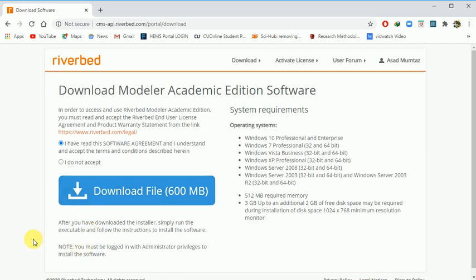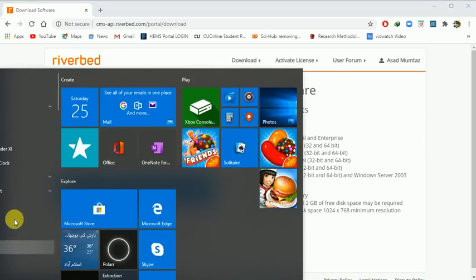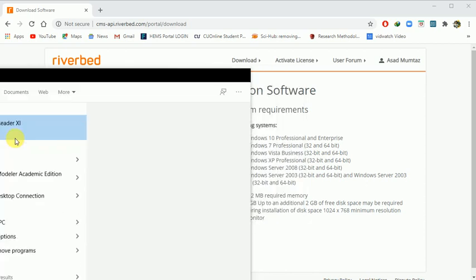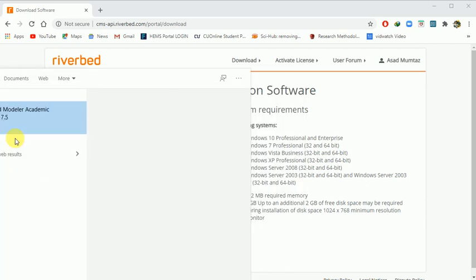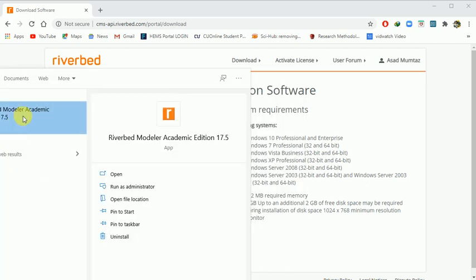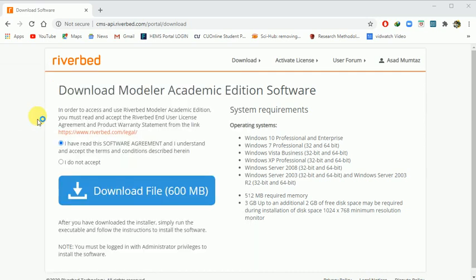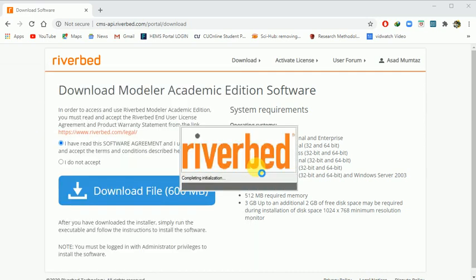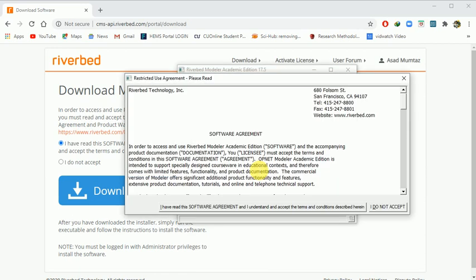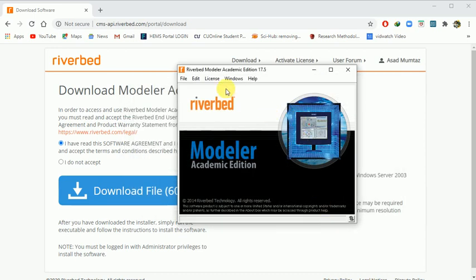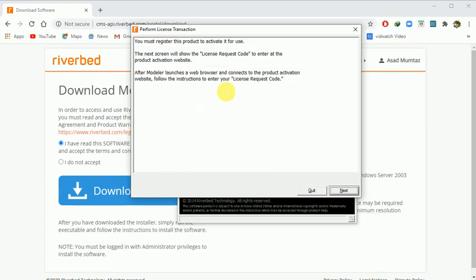The major focus is that you need to activate the license. After you have installed and searched for Riverbed Modeler academic edition, when you run it, the first time you have to activate the license. My tool is already licensed, so this window will appear. Anyway, I will click yes and give you a quick overview of how to activate the license. If the license management window does not pop up, then you will go to the license management window and click it.